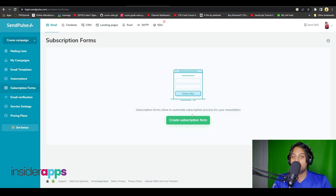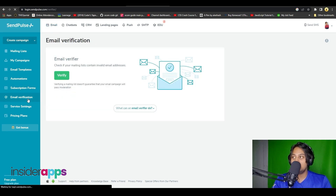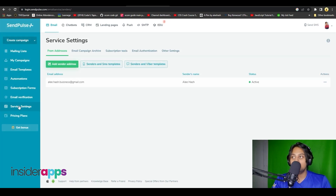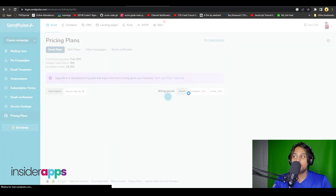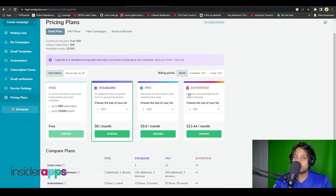You have the option for email verification as well, and below that you have service settings to keep track of all of your services. Below that you will find their pricing plans — they offer various plans, the first of which is free.